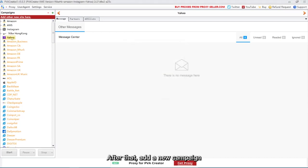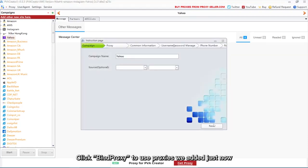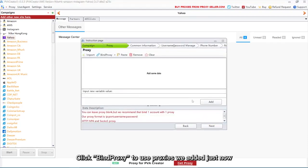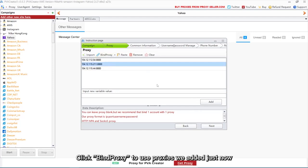After that, add a new campaign. Click bind proxy to use proxies we added just now.